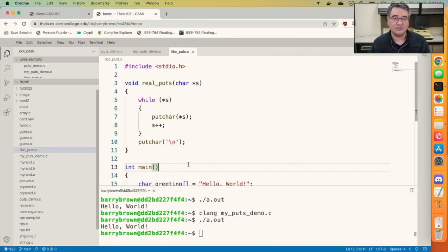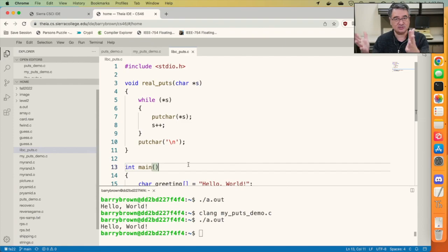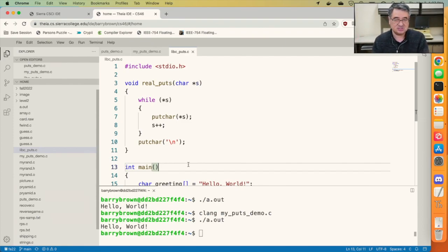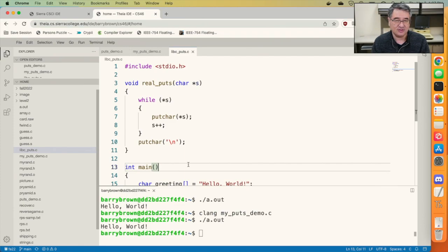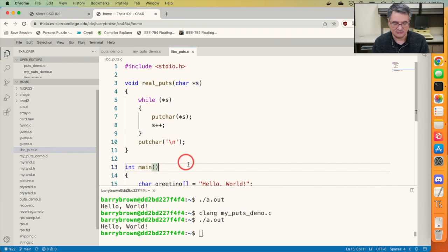Now the real version of puts, the one that you would find if you were to look at the source code for the C library, looks like this. This is essentially it. It's not that much different from what we had just a moment ago. But take a look here.